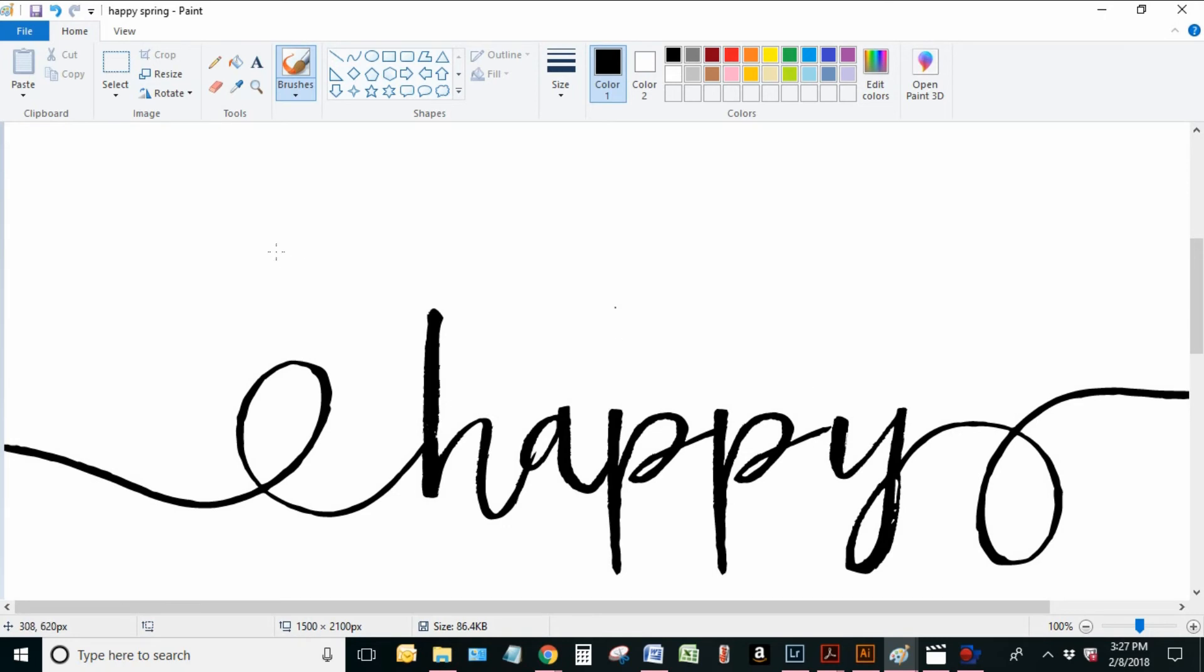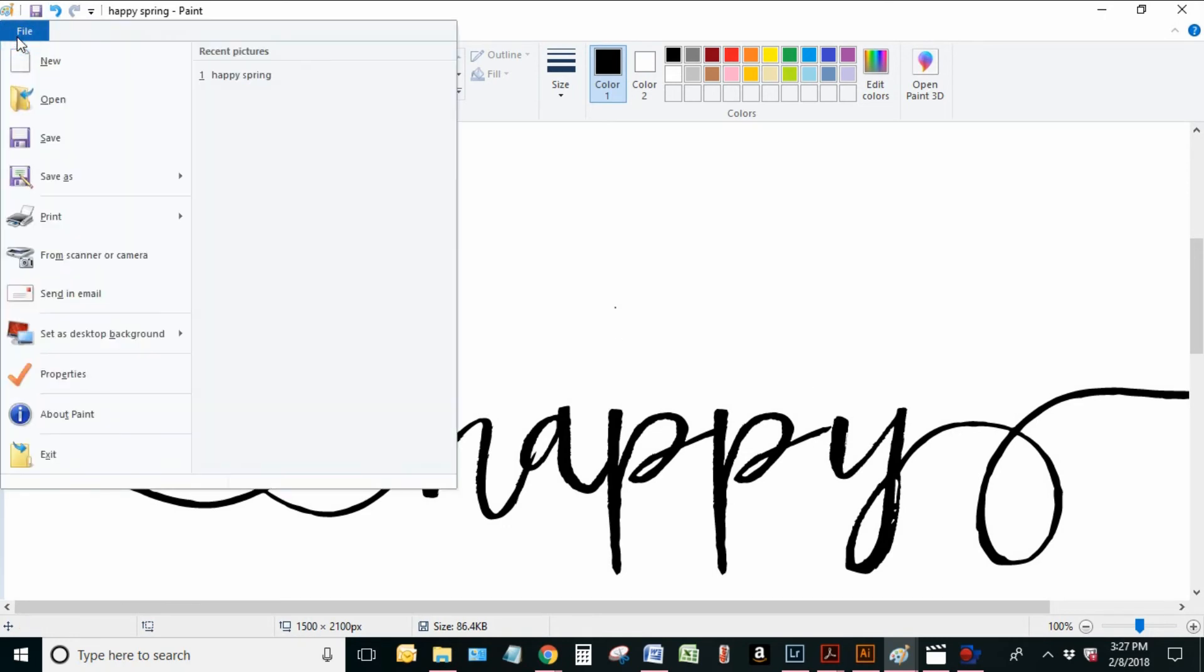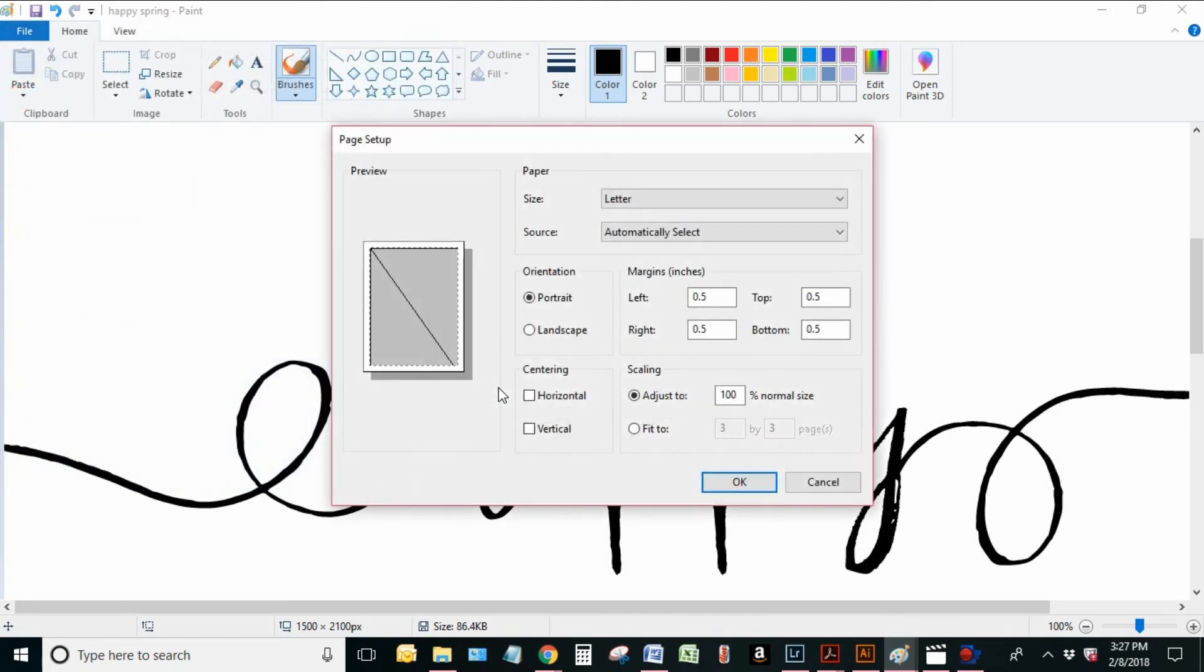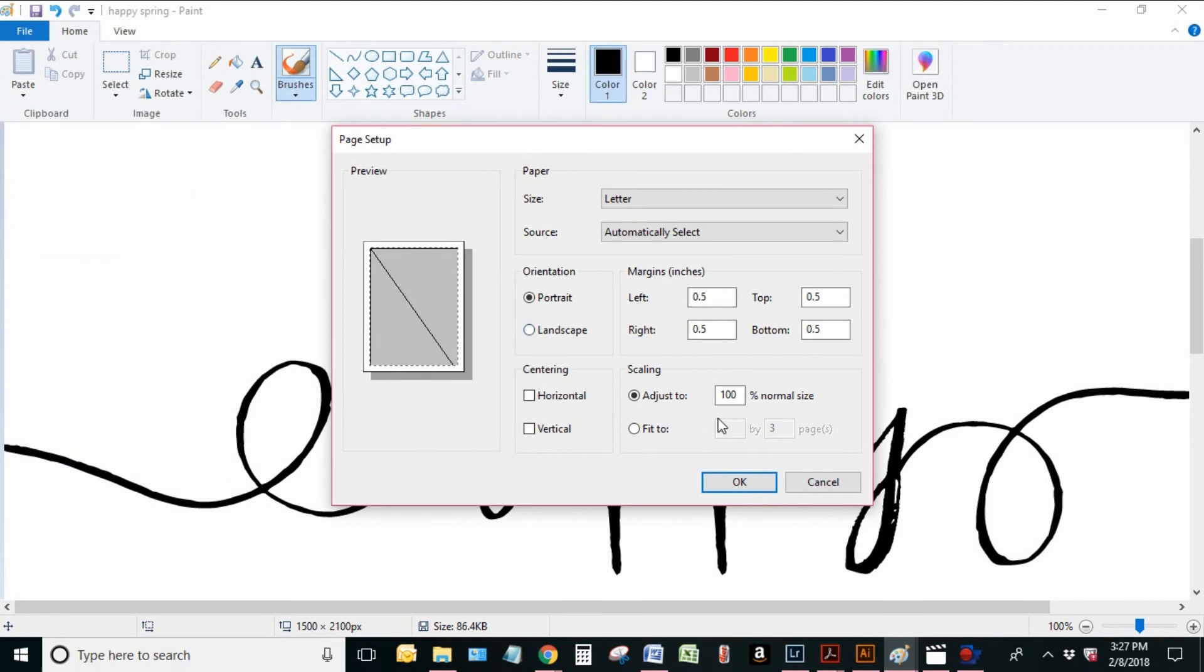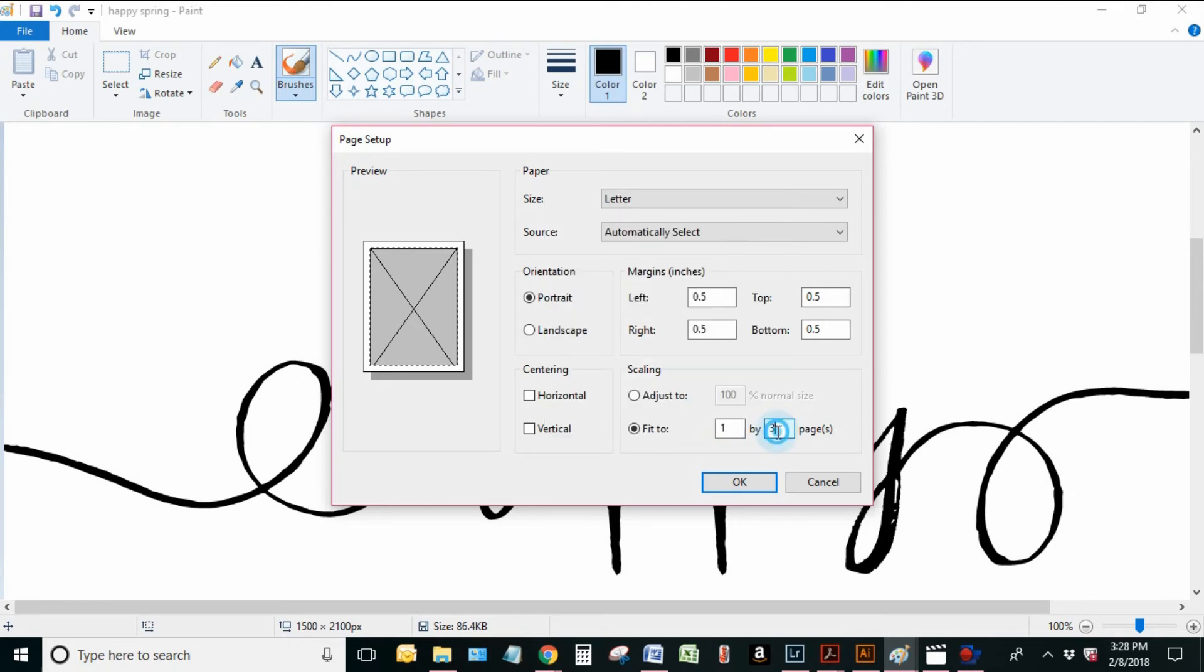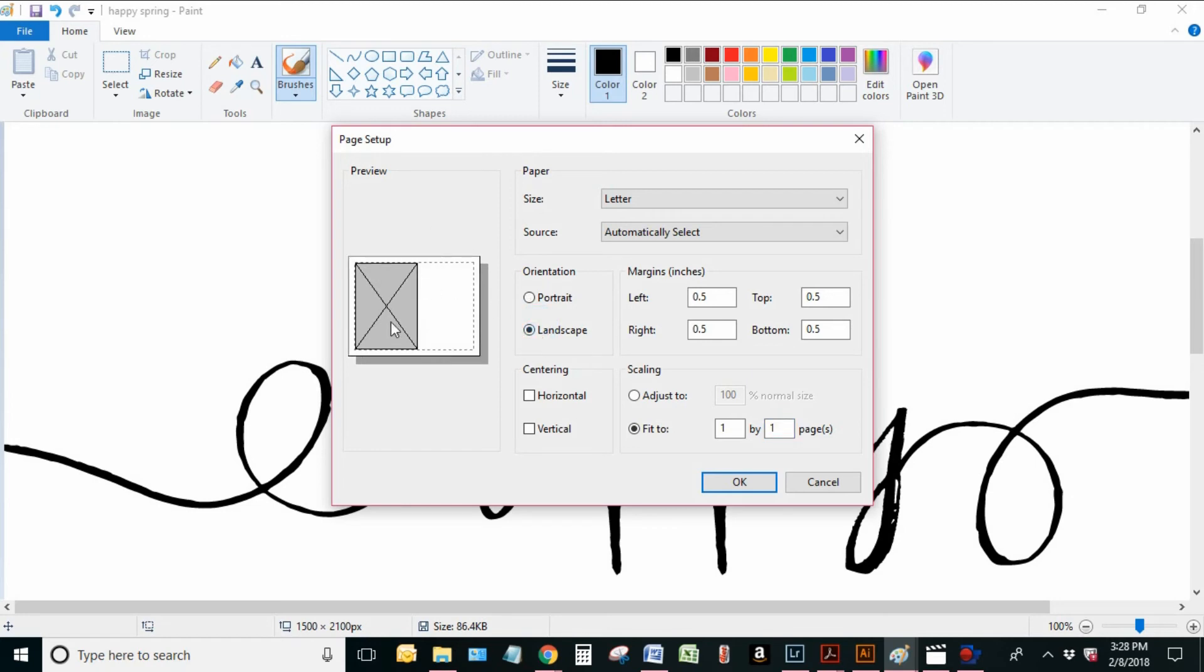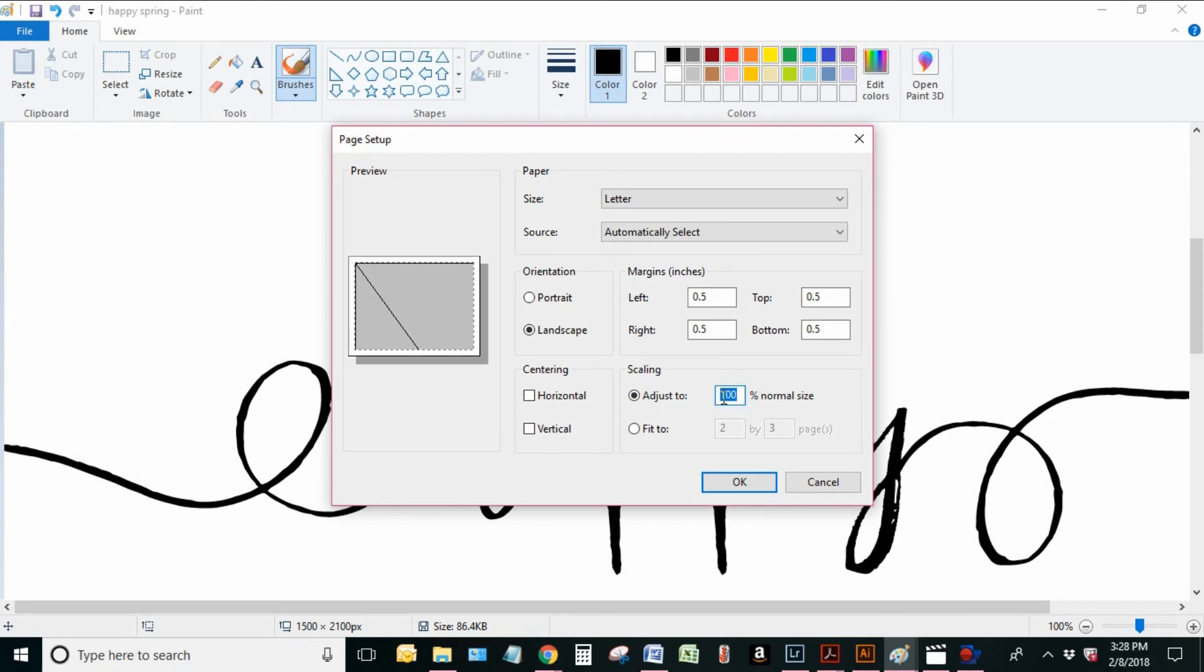So let me show you on this File Page Setup page how you can adjust the size with two other areas. So back to Page Setup here, you can change the, let's say I'm back on a one by one page, you can change the orientation. So here with Portrait, it's going to take up almost the whole page. If I put it to Landscape, it would actually only be on half of it. So this will also can be adjusted to change how big it's going to be. And then you can also use this here, Adjust To, and it will change the size as well.